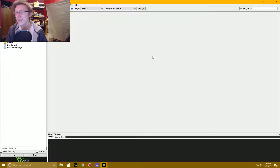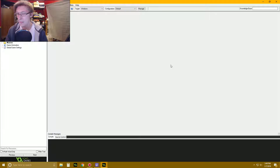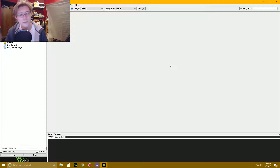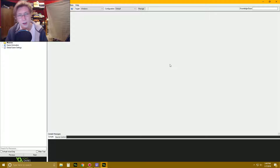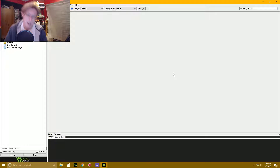Hey there everybody, it's your danky boy here, and welcome to another GameMaker Studio tutorial. I've been gone for like two weeks doing a nice holiday break. Anyways, I'm back!